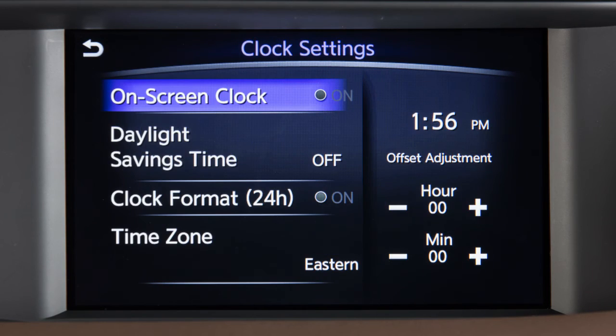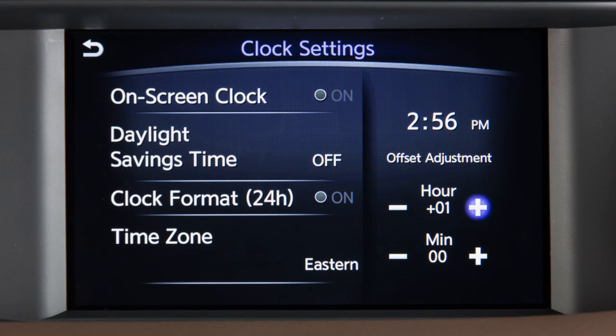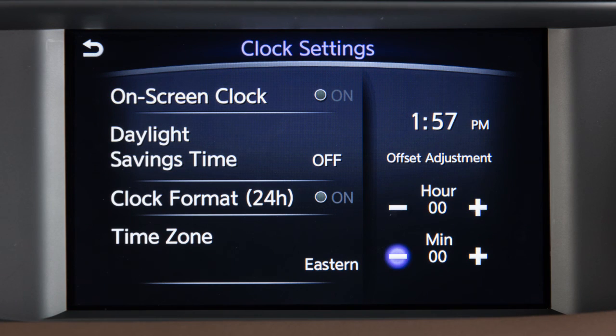To manually adjust the time, touch these keys to adjust the hours and minutes up or down.